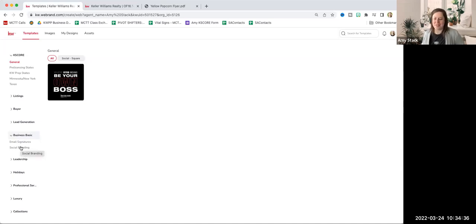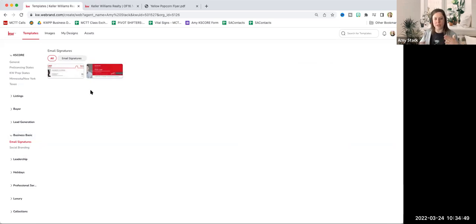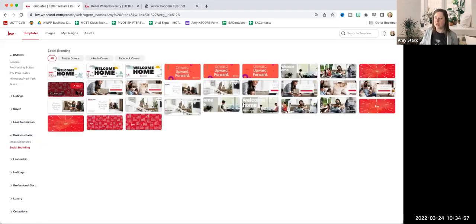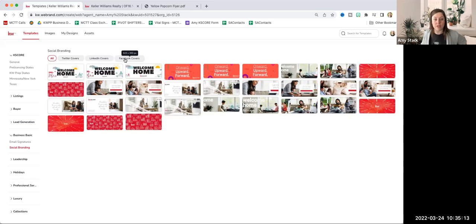Today we're going to focus on Business Basics. If I click on Business Basics, I now have email signatures and social branding. I'll go ahead and click Email Signatures, and you'll see there's a couple in here to choose from. Under that we have Social Branding — if you want to see what the different options are, maybe you want to make sure that they look similar, you can go into Social Branding as well and see the different templates for the different cover photos. At the top of these icons, we have Twitter covers, LinkedIn covers, and Facebook covers — these are all kind of mixed together right now.